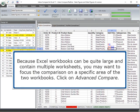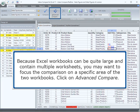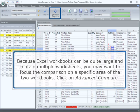Because Excel workbooks can be quite large and contain multiple worksheets, you may want to focus the comparison on a specific area of the two workbooks. Click on Advanced Compare.